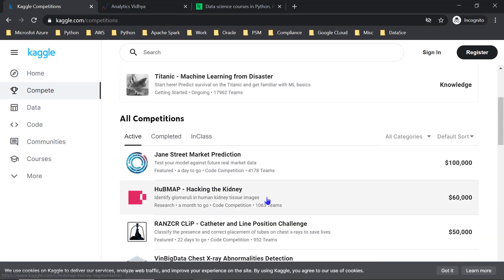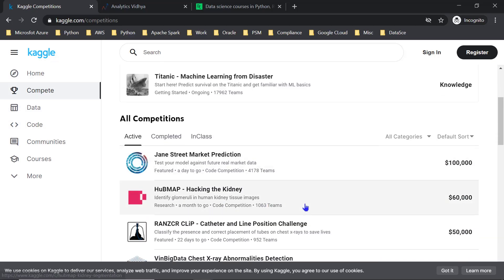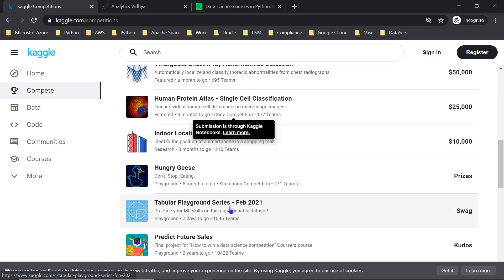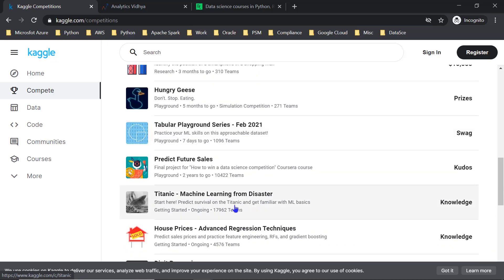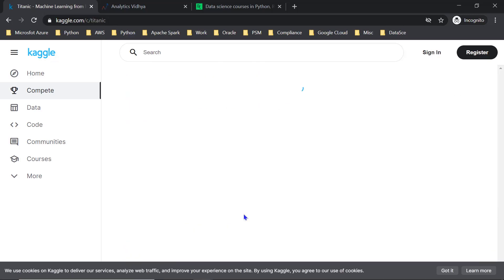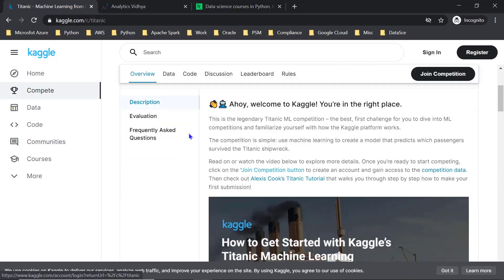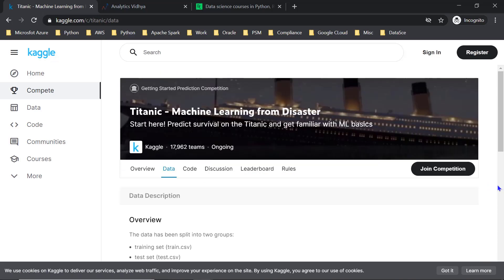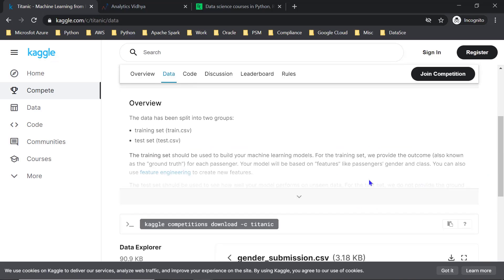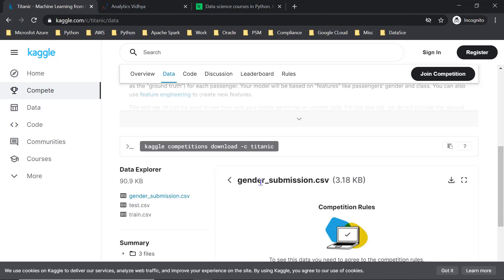You can enter competitions that offer prize money. For example, the Titanic: Machine Learning from Disaster competition. You can work with the provided data, and the competition environment includes Jupyter Notebook.